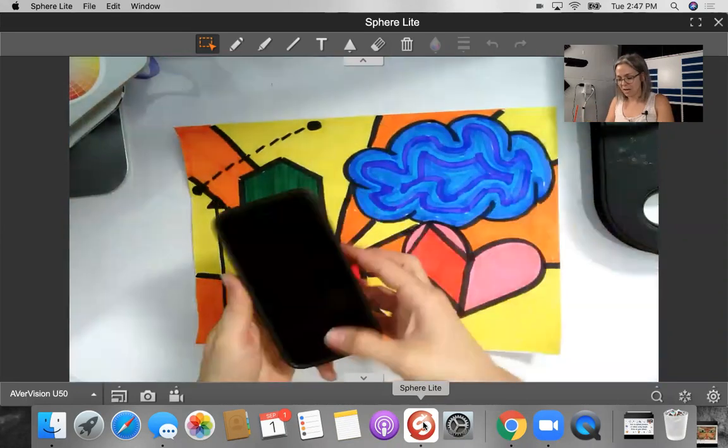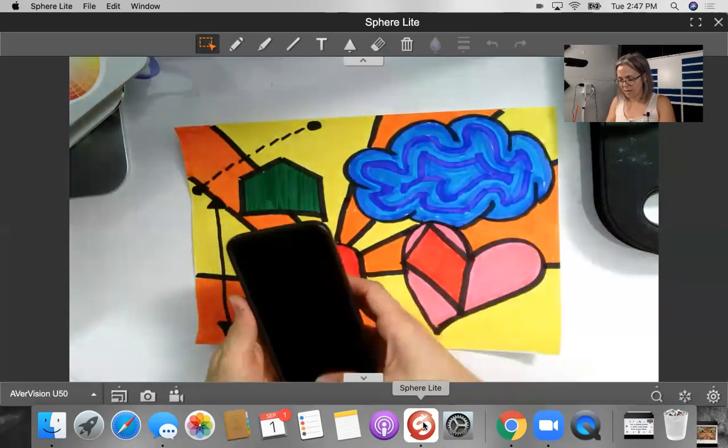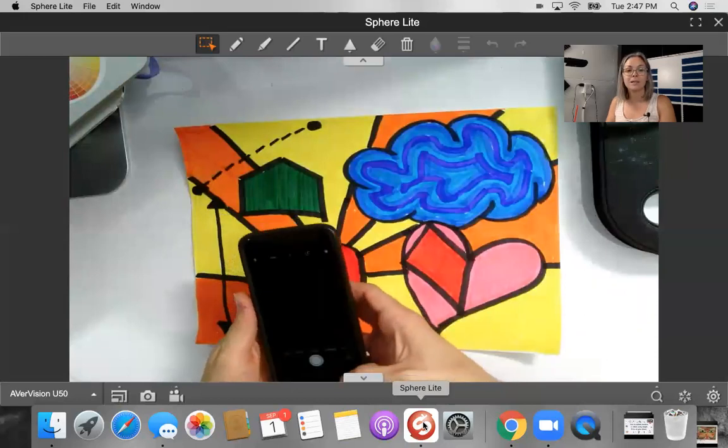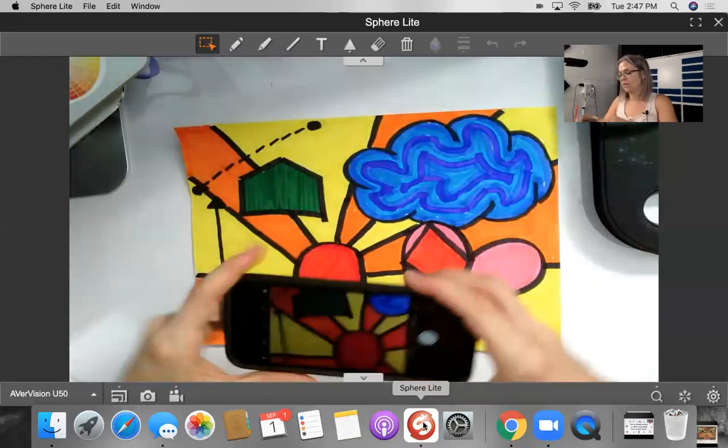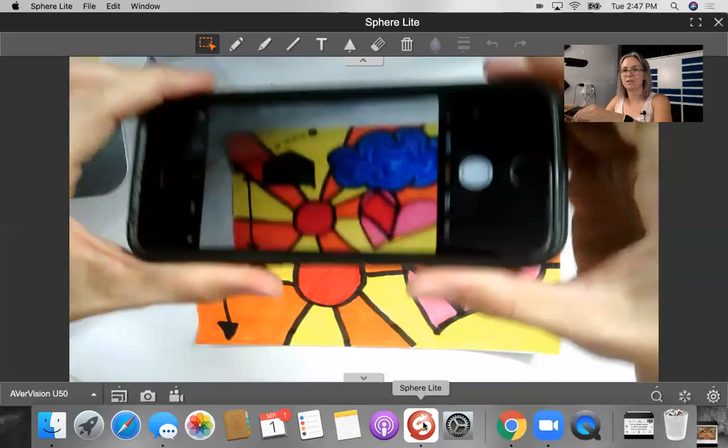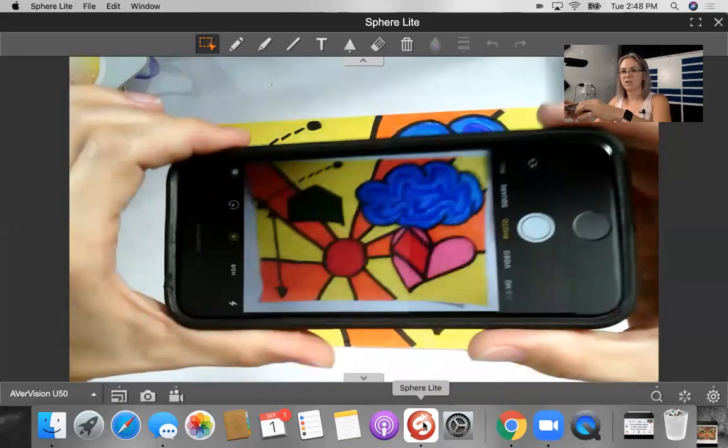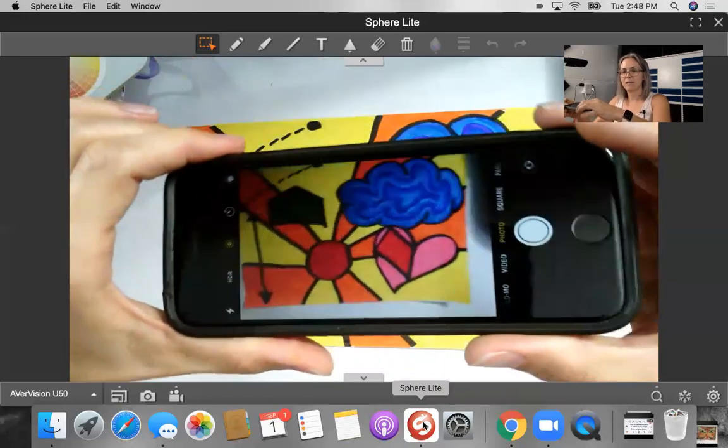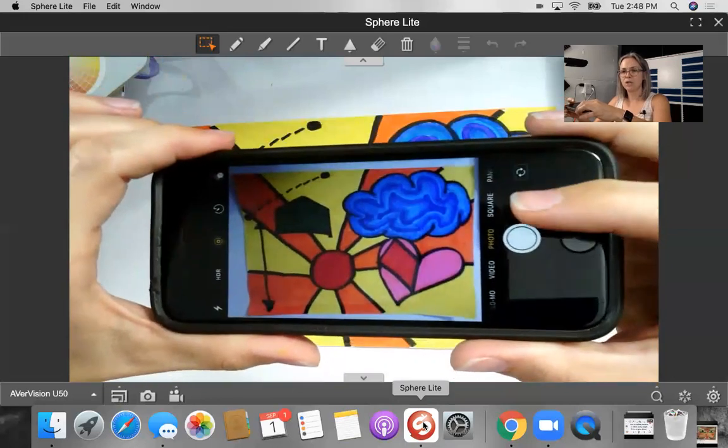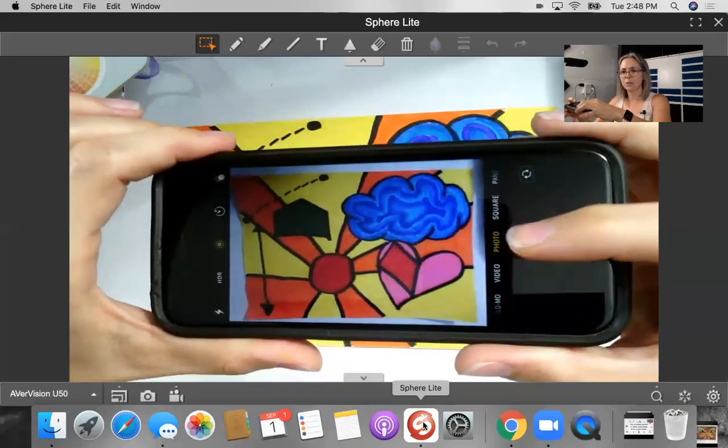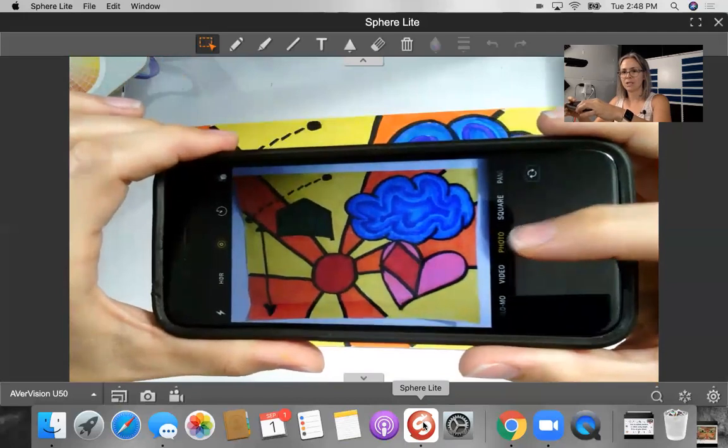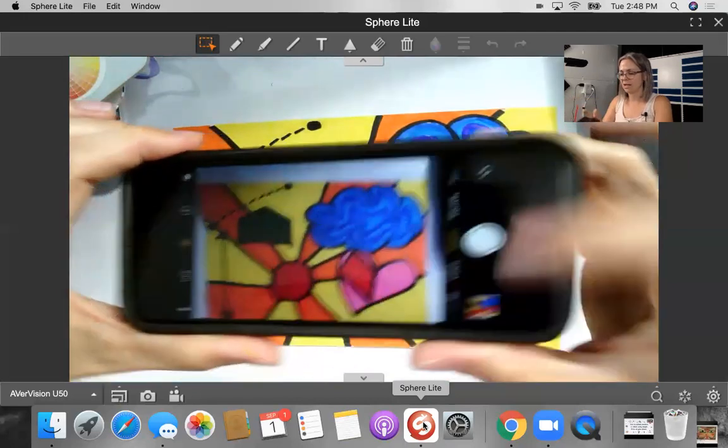Next, you're going to grab your phone and you're going to open up your picture app. So whatever that looks like, whatever kind of phone you have, do that. Now try to get your camera almost right over your artwork, but leave a little bit of wiggle room around it so we can crop it down. Take your picture.